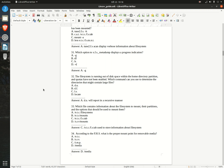Question 32. The file system is running out of disk space within the home directory partition, and quotas have not been enabled. Which command can you use to determine the directories that might contain large files? A. du  B. df  C. ls  D. locate  Answer: A. du — will report in a recursive manner.